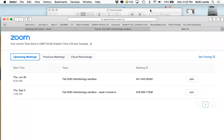Regarding integrating Zoom attendance data with the Moodle attendance function: the attendance function in Moodle is a separate third-party plugin, so there's really no communication between the LTI integration for Zoom and the attendance activity. To manage attendance for Zoom sessions, you could have someone monitor the participants window, have people sign in with their real names, or have everyone type their name in the chat — which is easily recorded — but you'd have to manually add that data into the attendance activity.